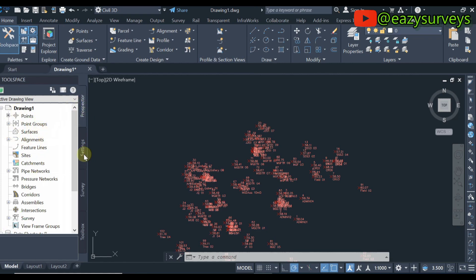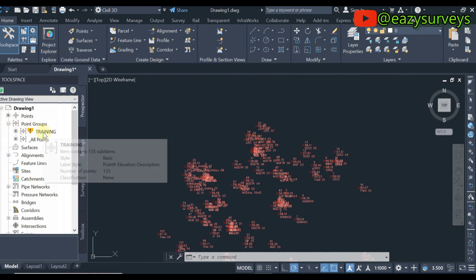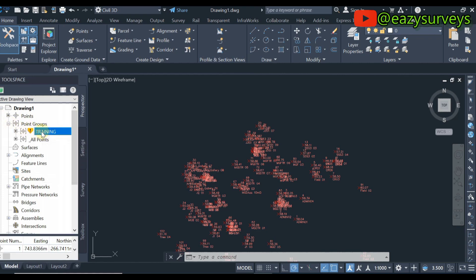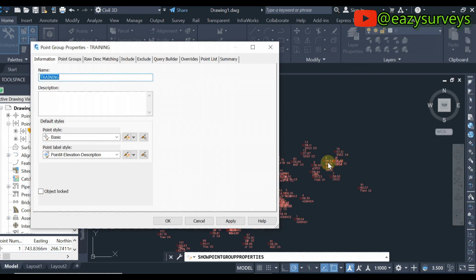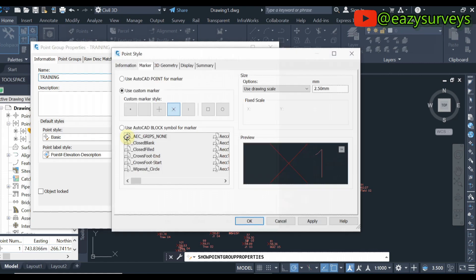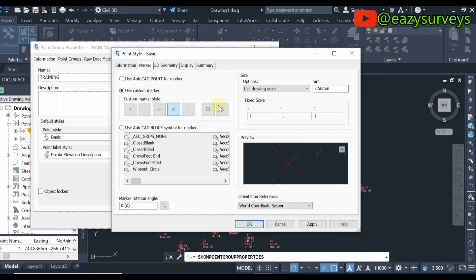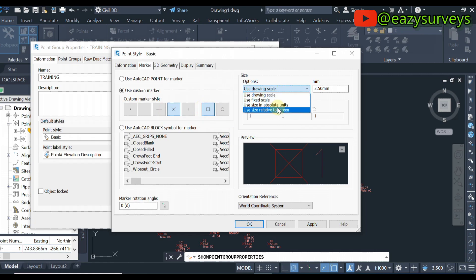To edit the text and point size, go to the Prospector panel. Under Prospector, click on Point Groups, then click on the training point group you created, right-click, and go to Properties. Under Properties, click on the point style icon to change the point style. There are different point styles available — select the one you prefer, then go to Size Options and set it to Absolute Units.